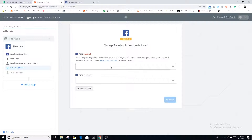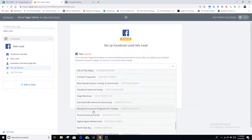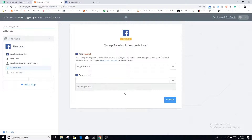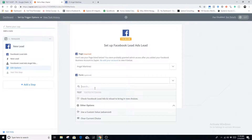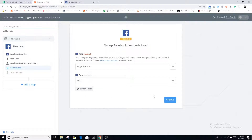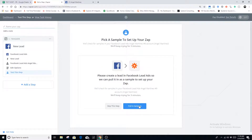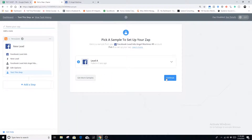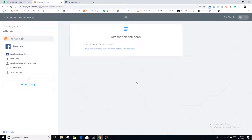Now it's going to ask you to connect your page. Your business page falls under your personal account, so it should pull up any business pages or community pages you have built under your personal account. Find your business page and connect it. Make sure that before you set this up you have your lead form already built out and created — that way it pulls up here. Select your test lead form and hit continue to pull in your sample data.